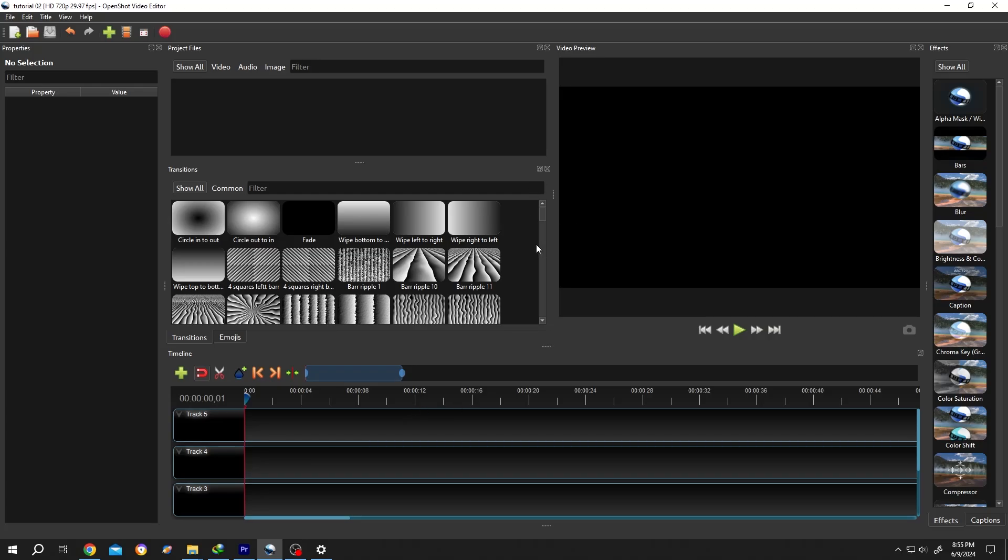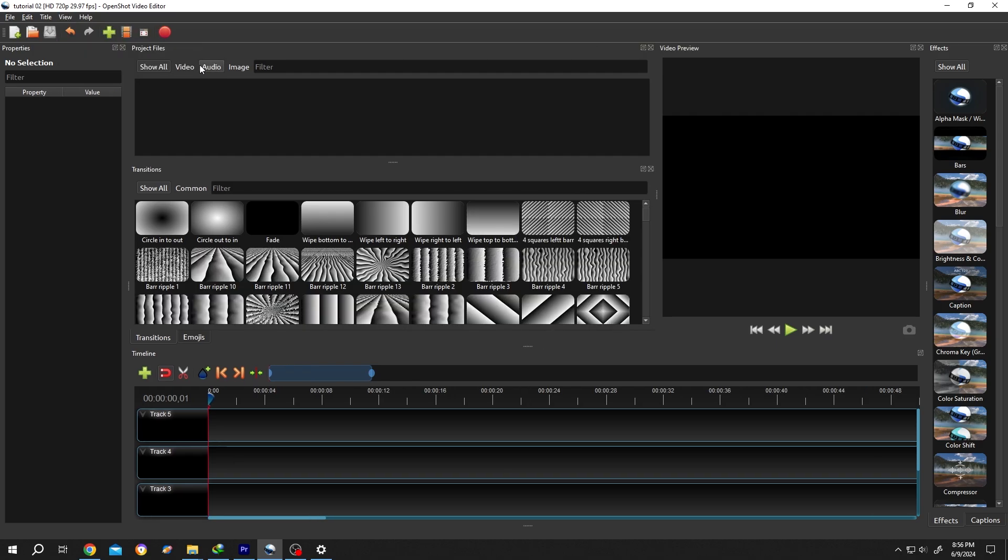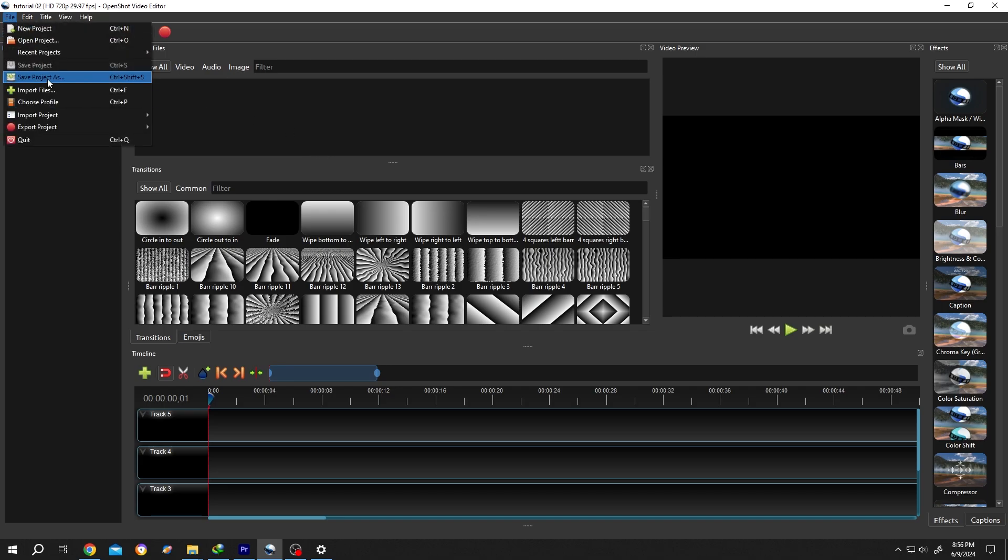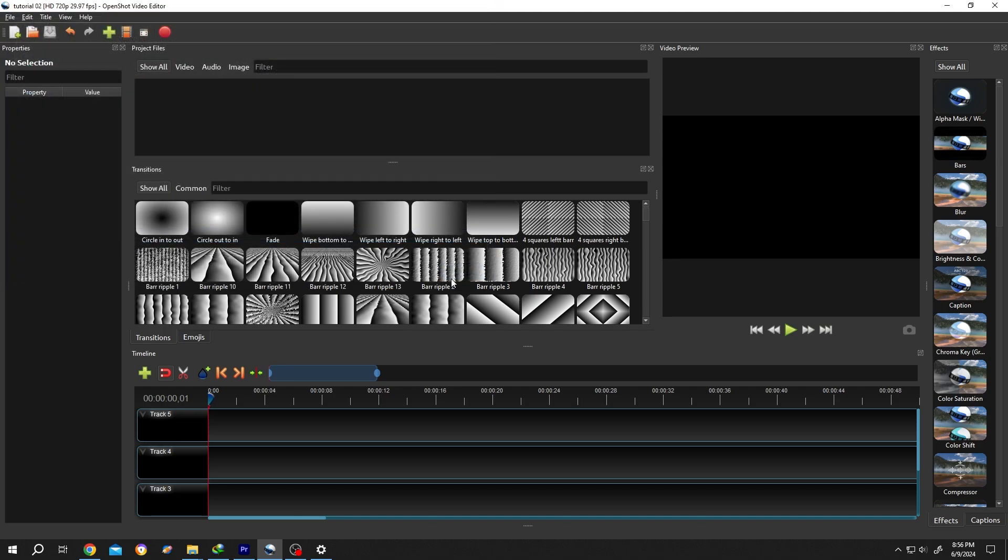So guys, we have our sample project open. If your interface doesn't look like mine, go to View, Views, from here select the Advanced View. And before doing any kind of editing, make sure to save your project.